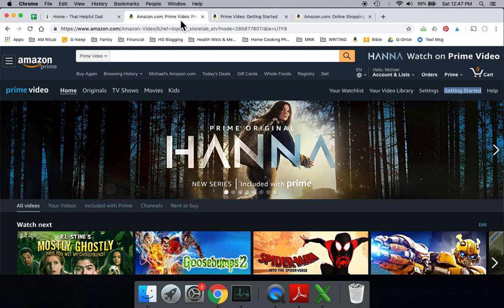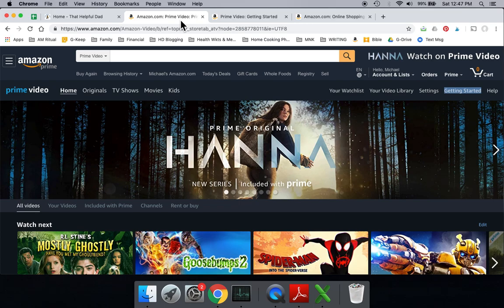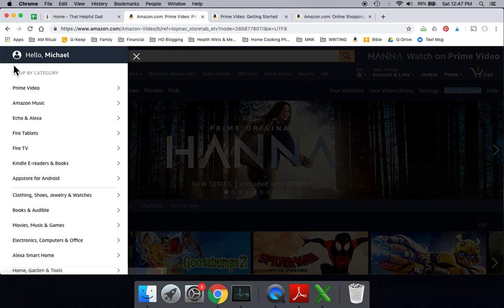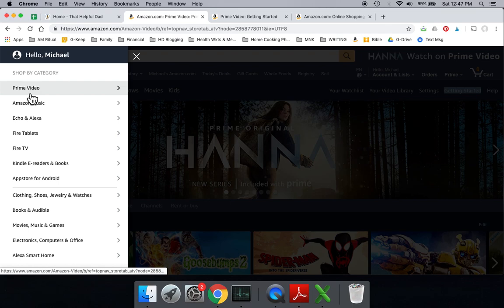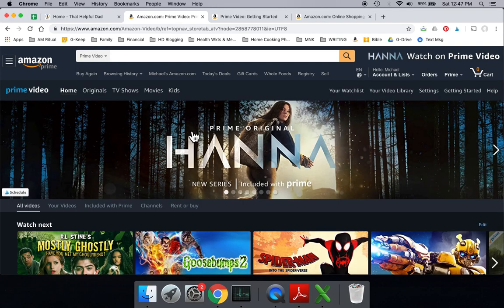So again, this is a free service. It's part of your Amazon Prime membership. You already have it. So how do you access it? Well, you can either go to the computer, like I'm on right now, and go to Amazon. Just go to the Amazon website, and then go to Prime Video, which is how I got to this page here. And you could watch from here.